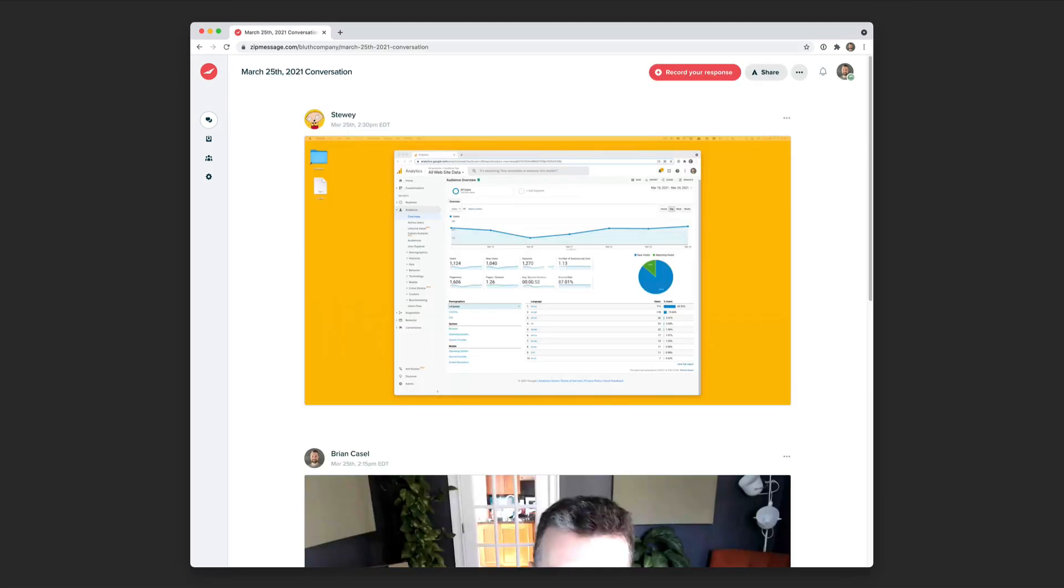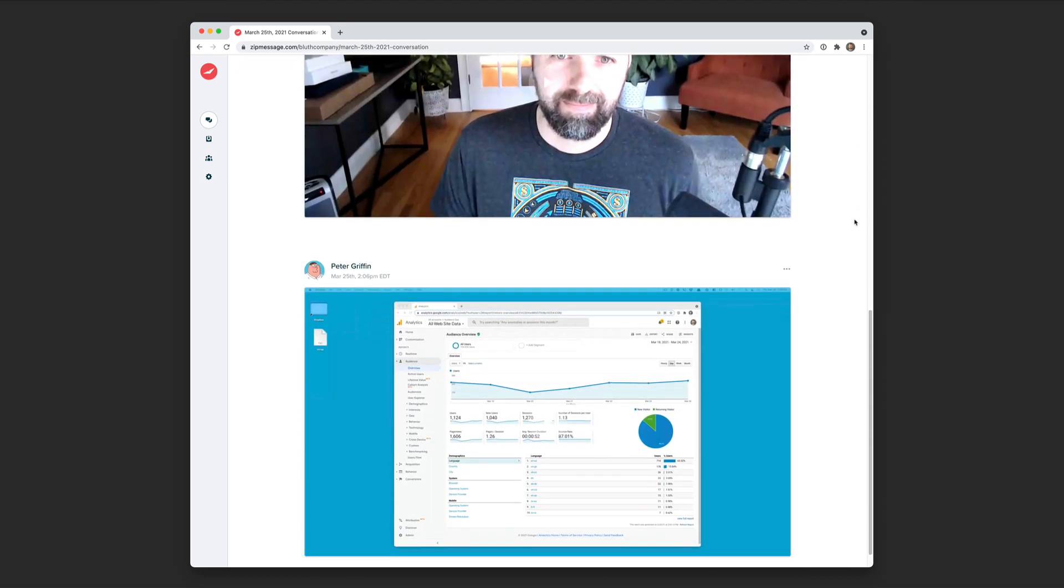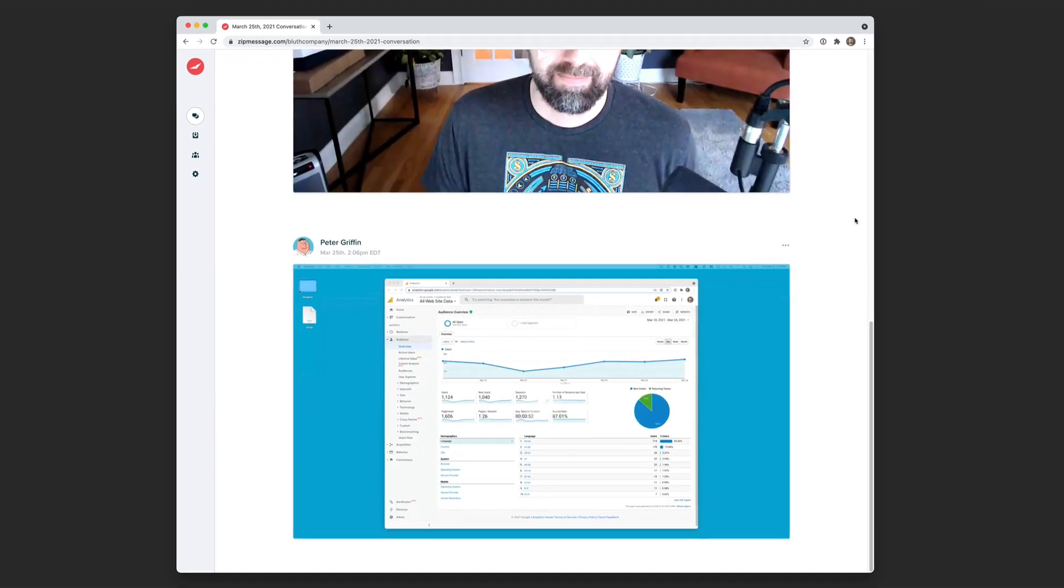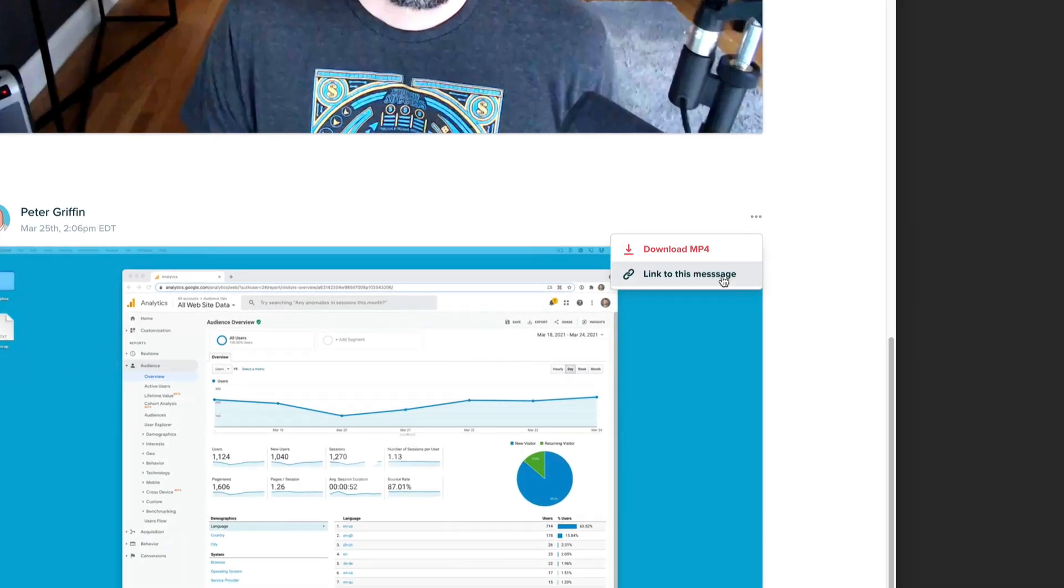So now we have this asynchronous conversation back and forth all on one page. And we could even link directly to the individual messages in this conversation or download the mp4s.